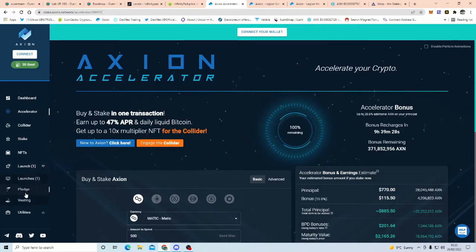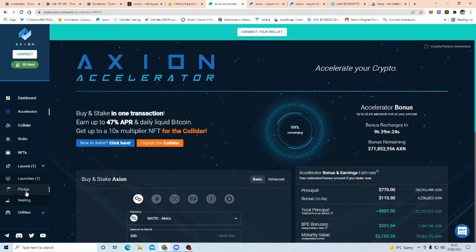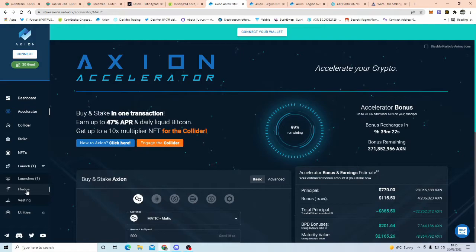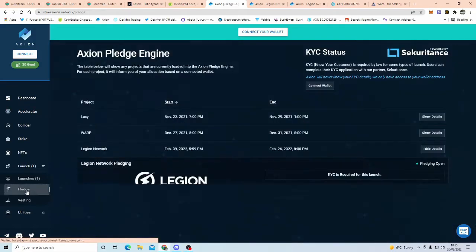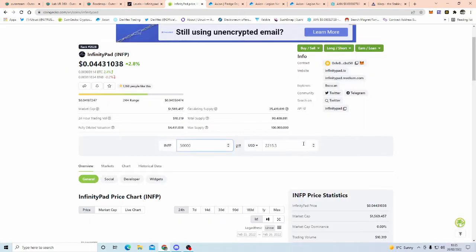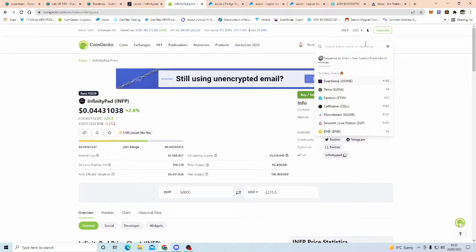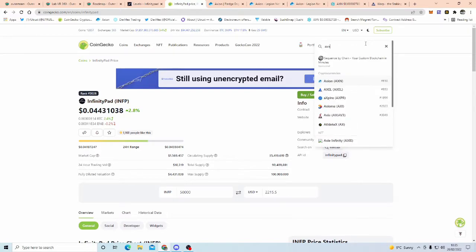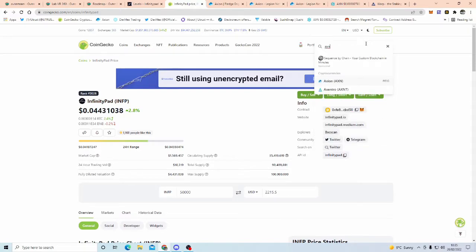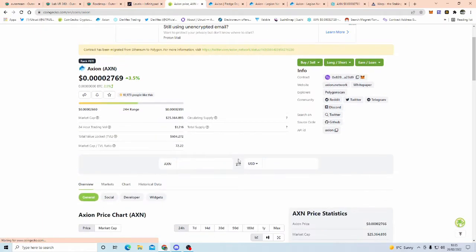And then, I do believe it's 5 million Axion staked for a minimum of one year. Now, the current price of Axion, and this is where we come to what I'm saying, for instance, getting into Outer Rings, you need, say, 2,000 to be guaranteed in allocation.